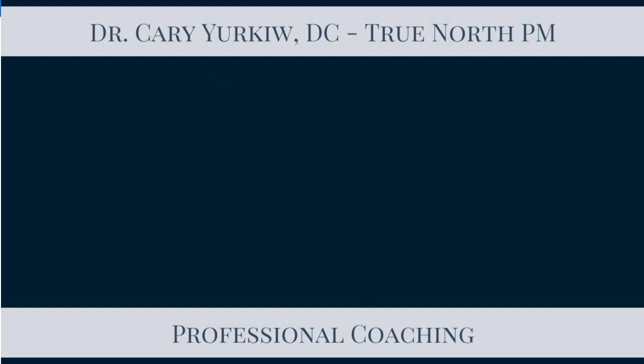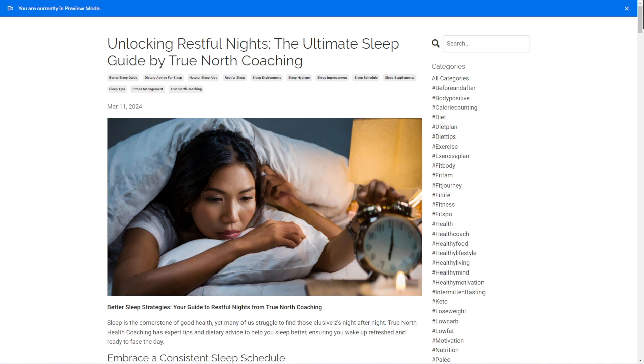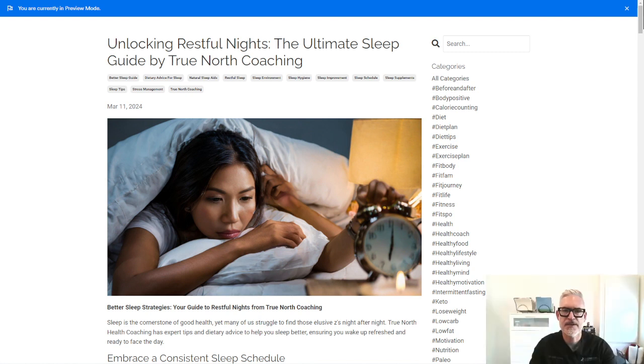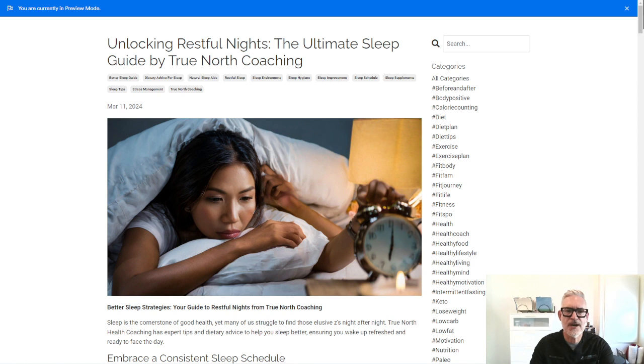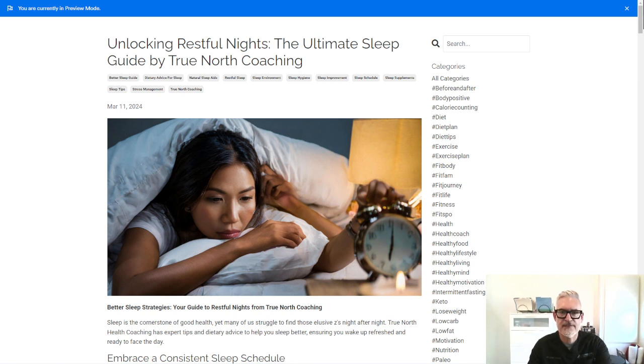So I'm just going to switch screens here so we can take a look at that blog article and here it is. It's on my website trueexpert.pro and on this website I talk about different things that are related to optimizing your health.